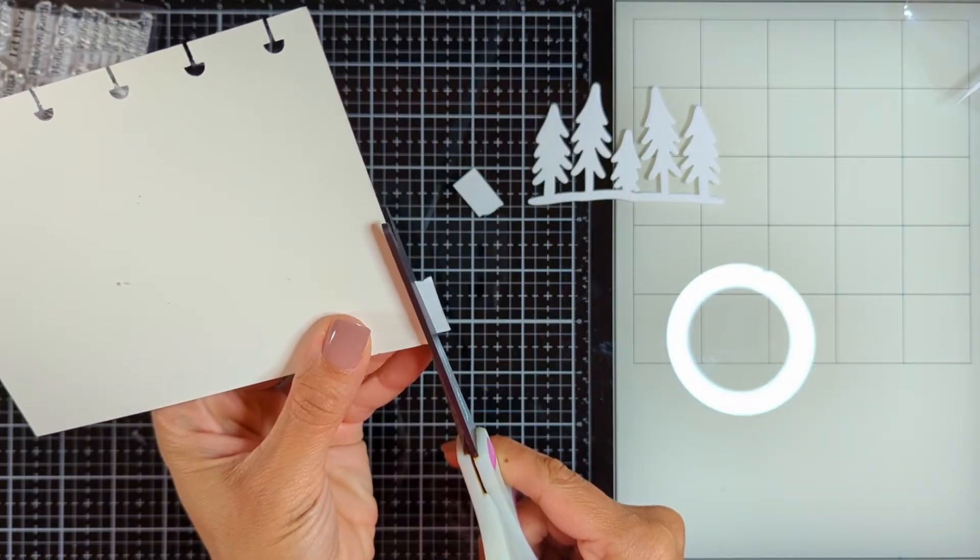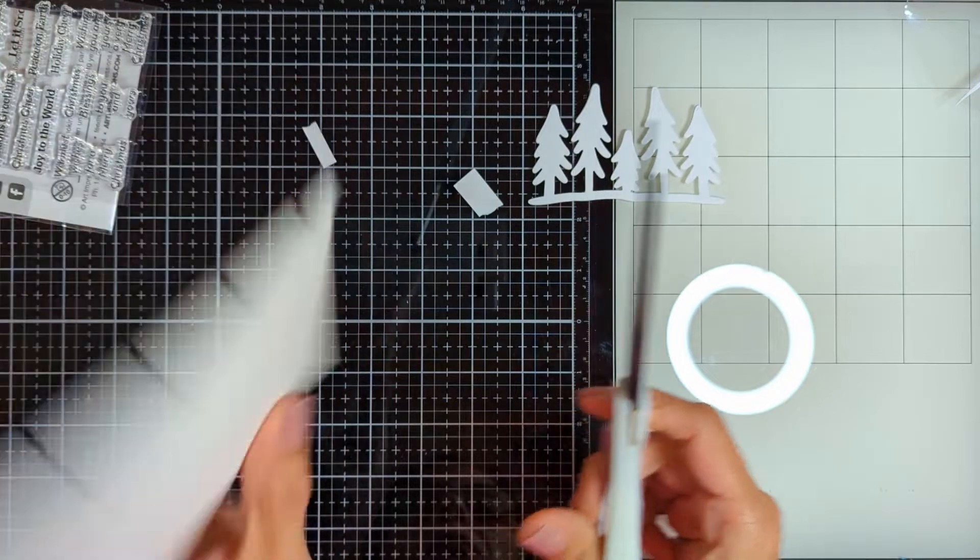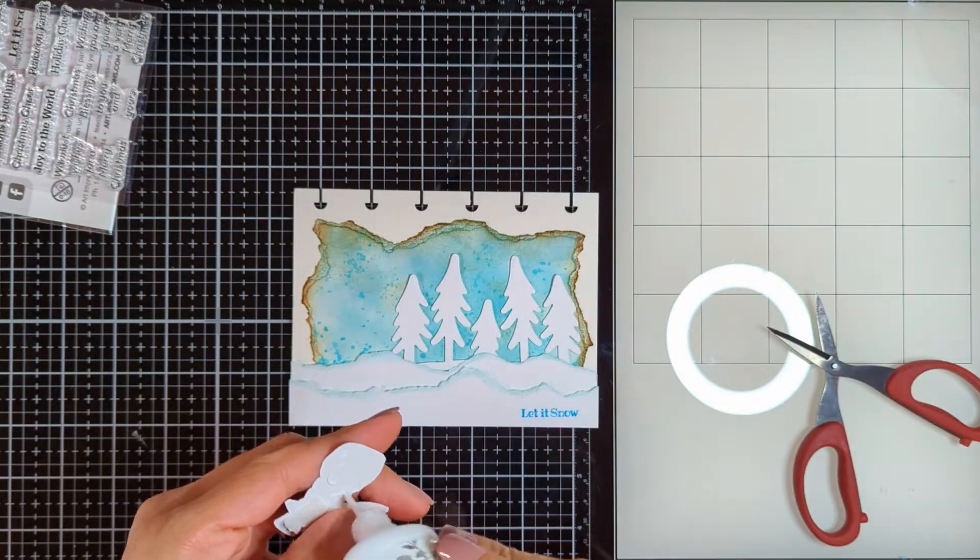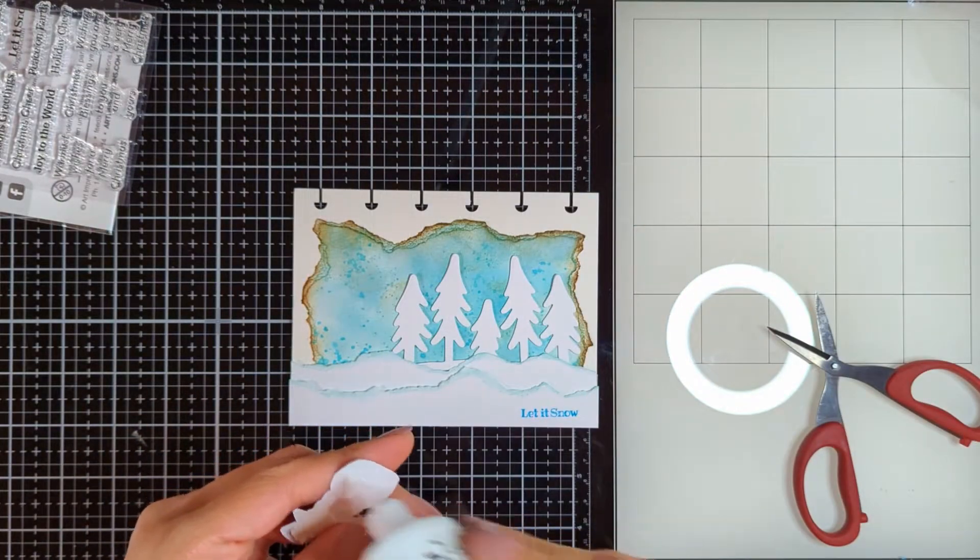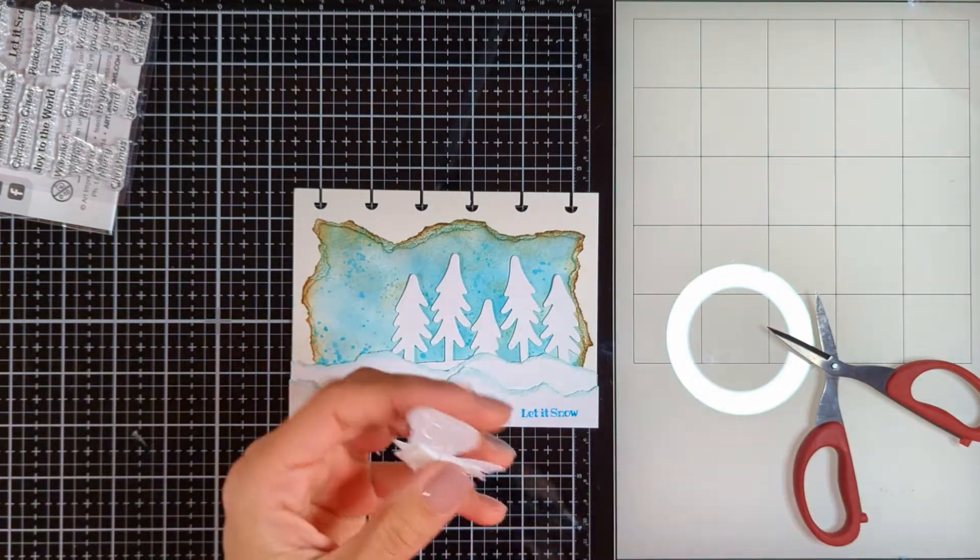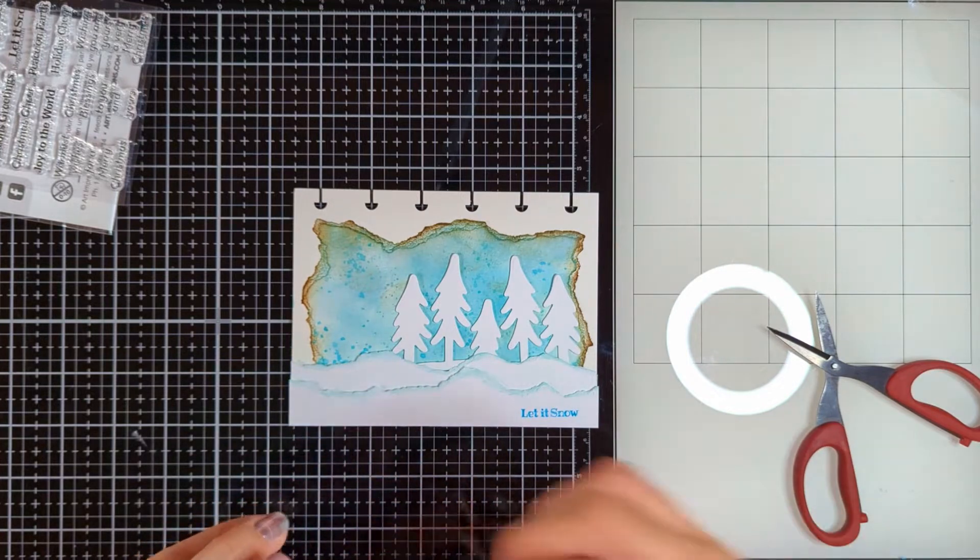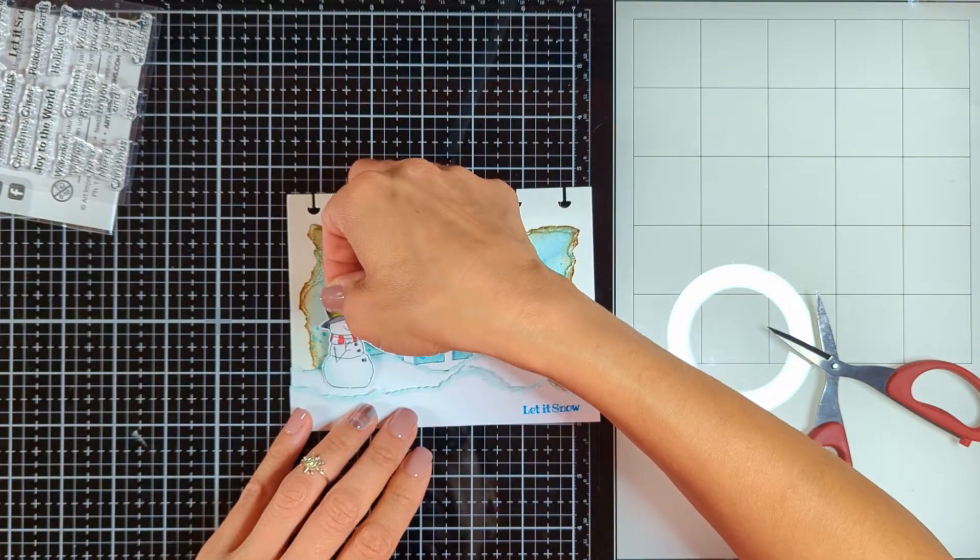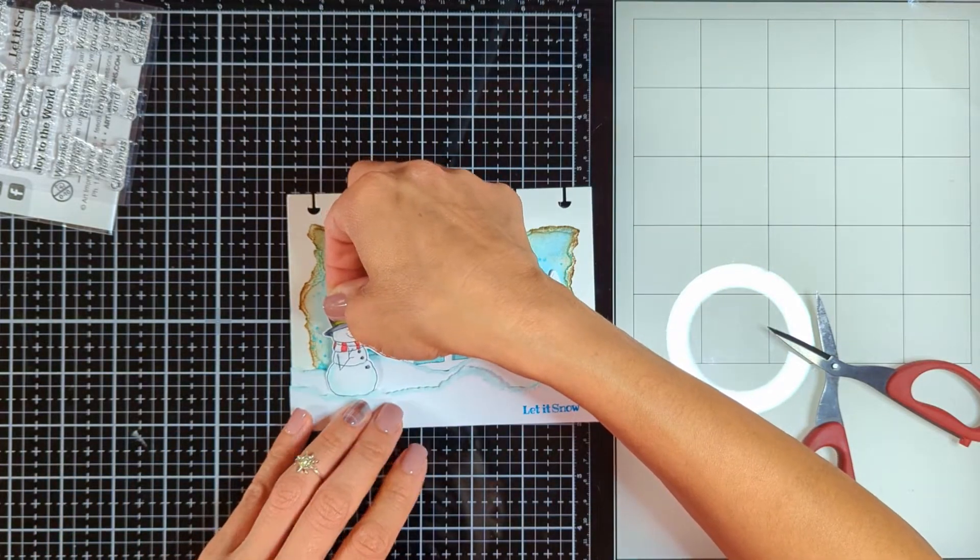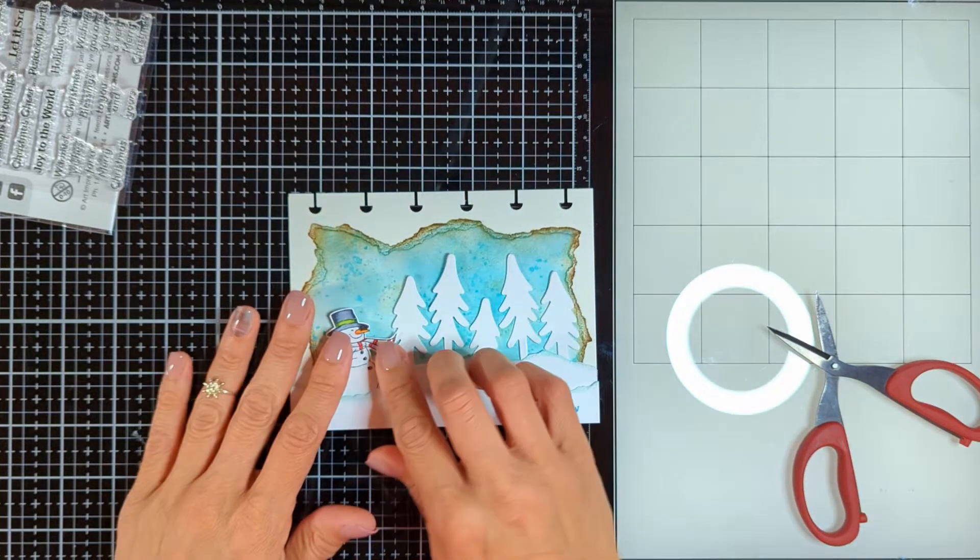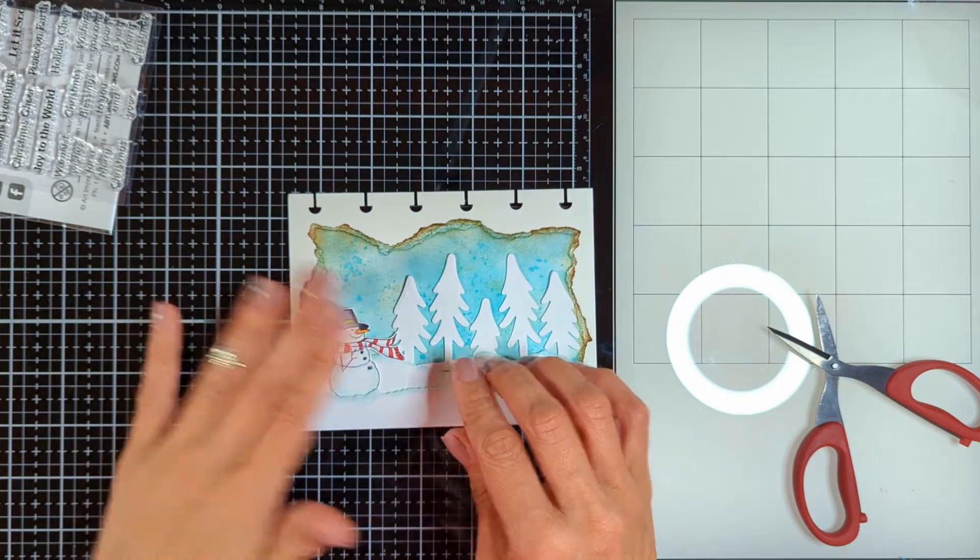Then I'm going to place my snowman between both the layers. I leveled the snowman with some foam tape and for his bottom I added only Nuvo glue.